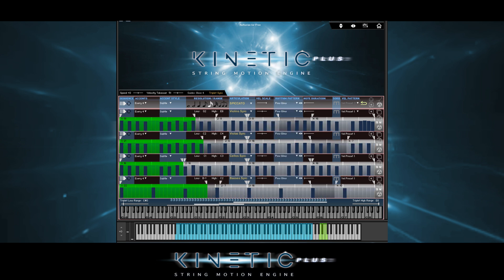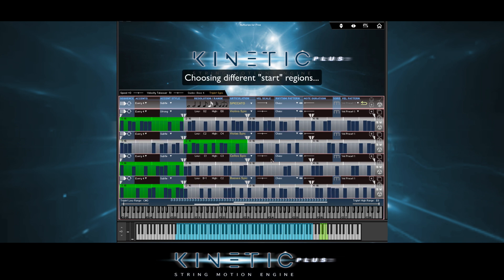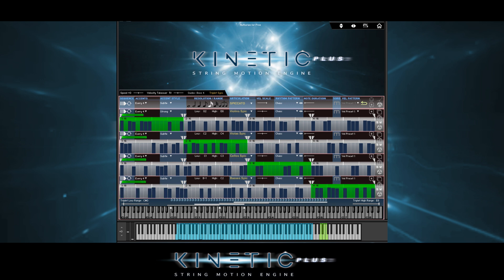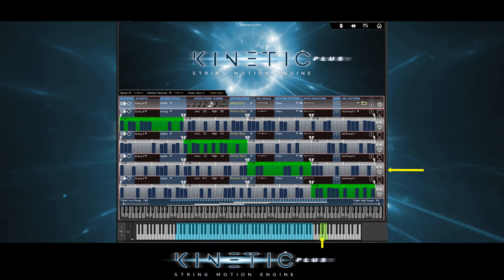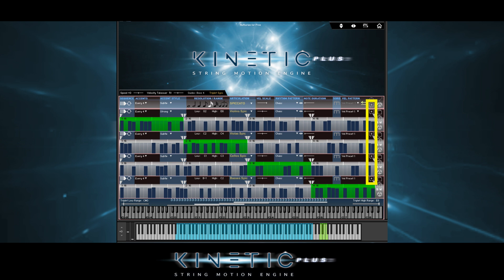If we want to start our sequence with different regions, we can do that too. While it's a bit obvious that we can solo or mute timelines with these buttons, we can also use key switches — just hold down a key switch to solo a timeline. Holding down the highest A MIDI note 105 solos timeline 4, the highest B-flat is timeline 3, highest B is timeline 2, and the highest C is timeline 1. Over here we have a set of popular rhythms in addition to the 40 built-in presets.